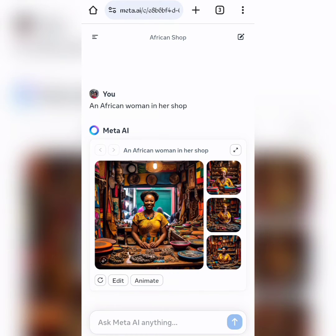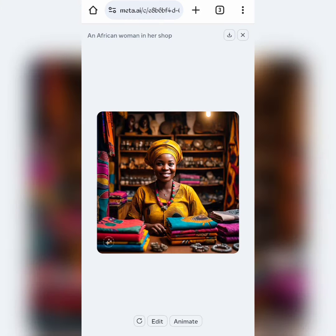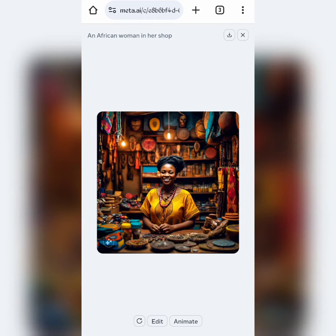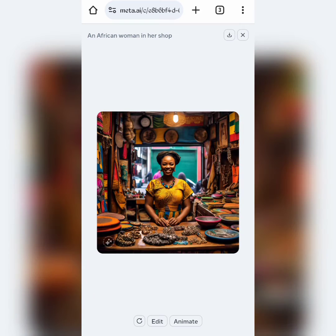Here are the results. Just like many AI generators, the images generated are four. Click on each one to preview.